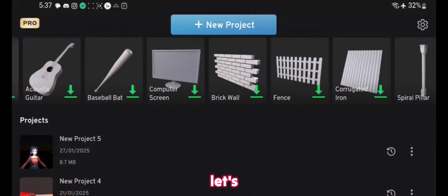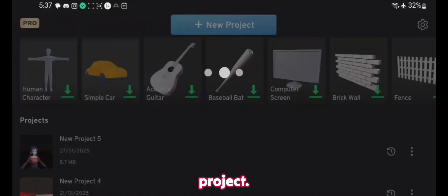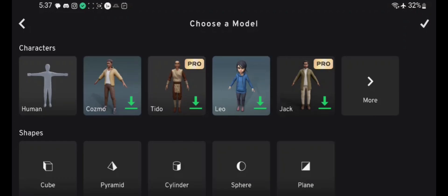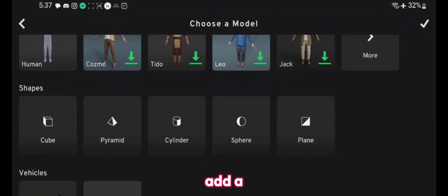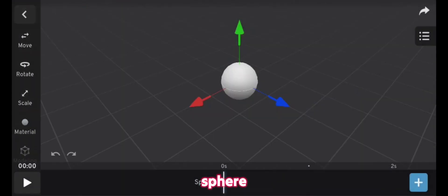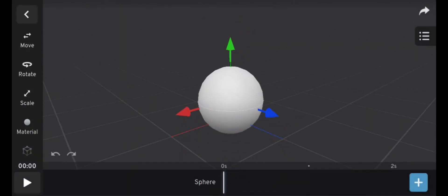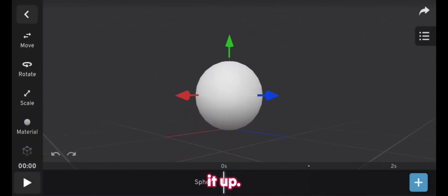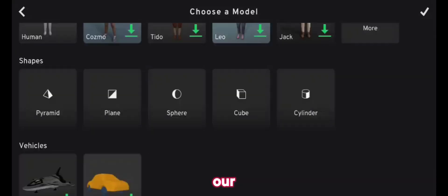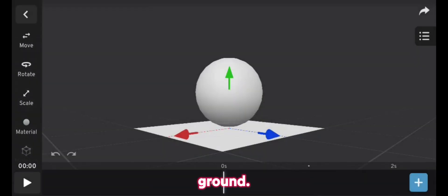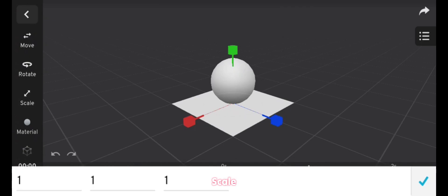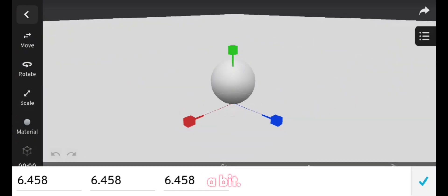So let's start with a new project. Let me add a sphere. Now move it up. Now let's add a plane for our ground. Scale it up a bit.